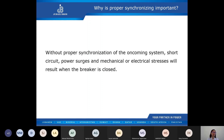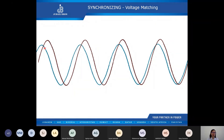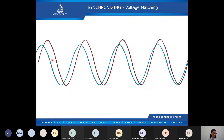In the next few slides, we will demonstrate how voltage, frequency, and phase matching happen. Here we have two waveforms — the blue and the red. Suppose the blue waveform is gen one, which meets the rated voltage and frequency first. Gen two will try to match the voltage, frequency, and phase angle of gen one. We can observe that the amplitude of the waveforms of gen one and gen two do not match at all, so let's take a look at how voltage matching will happen.